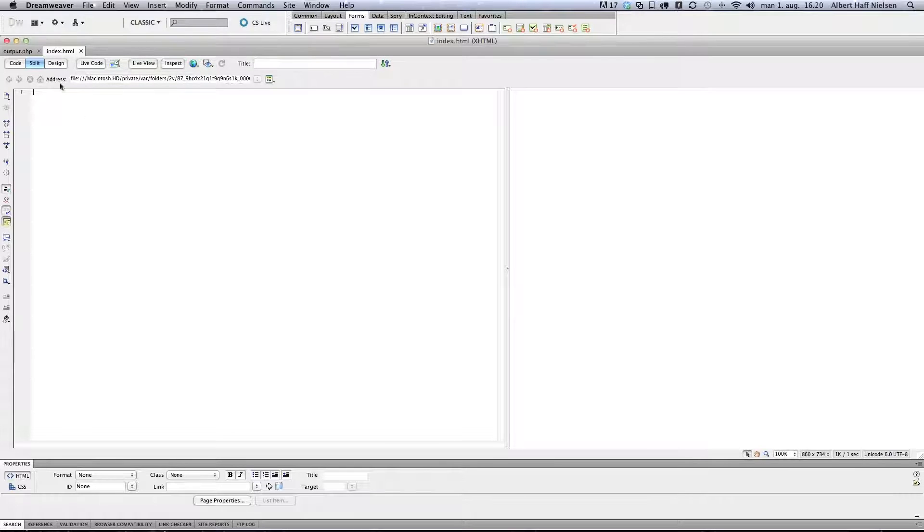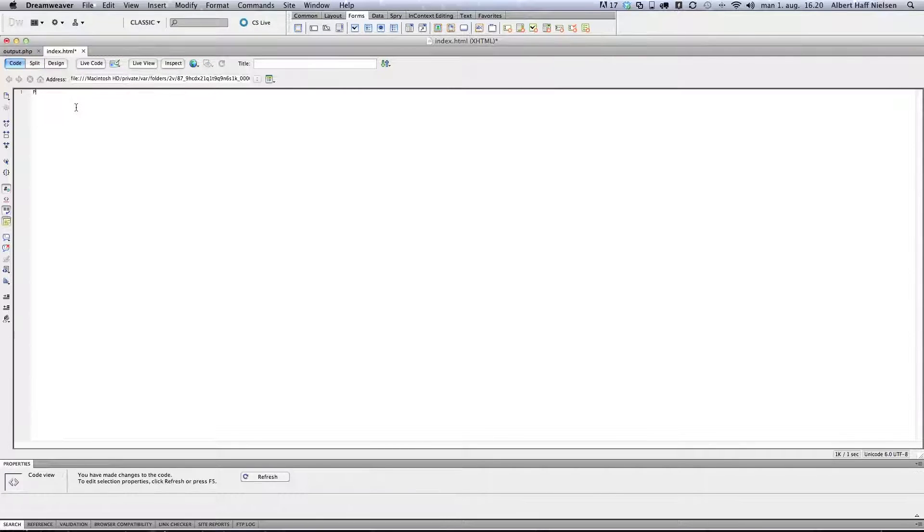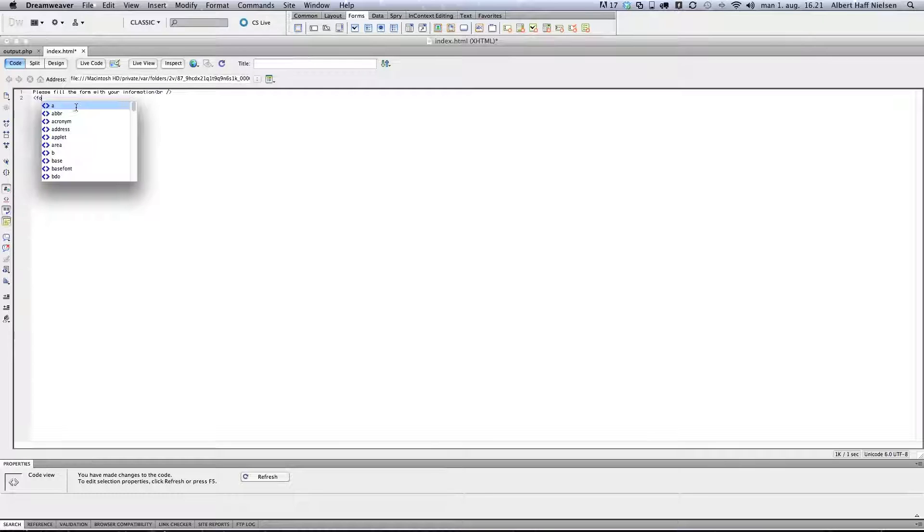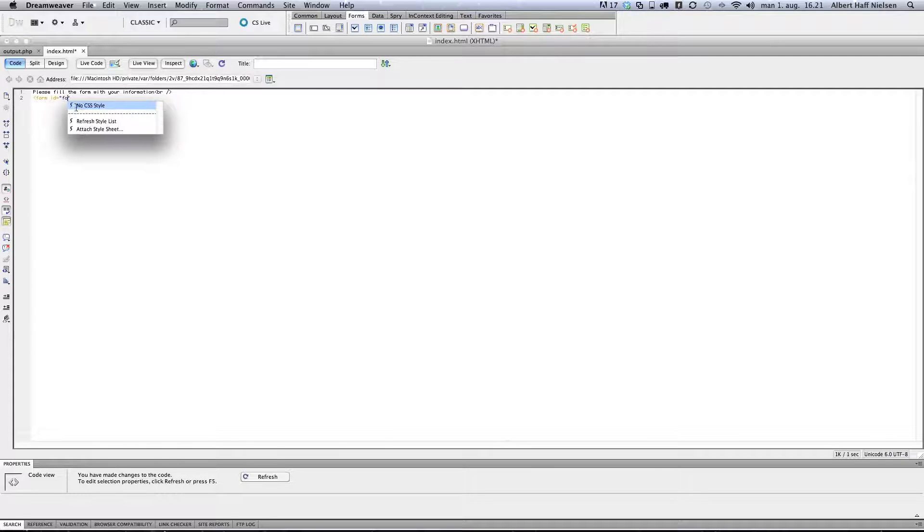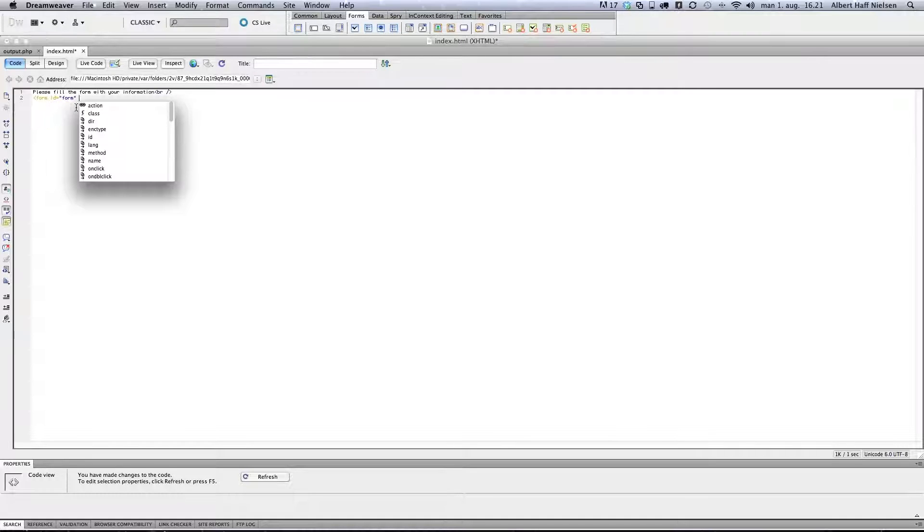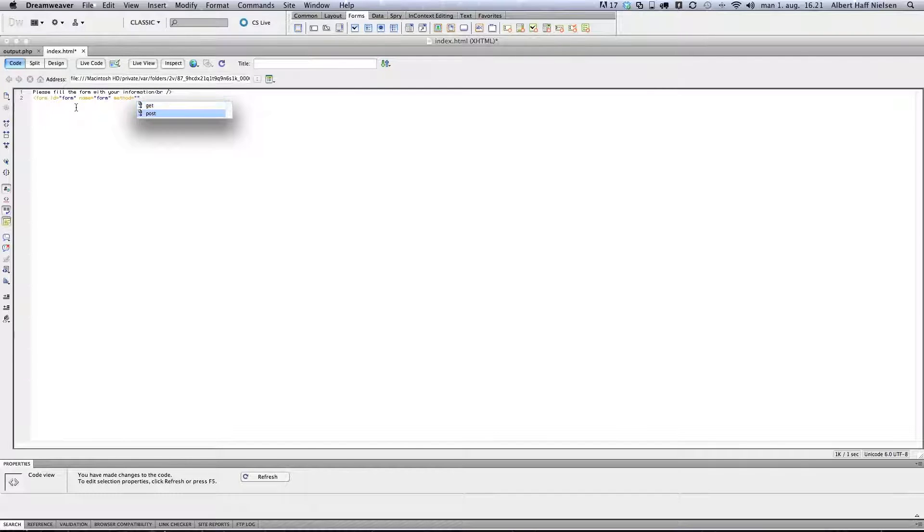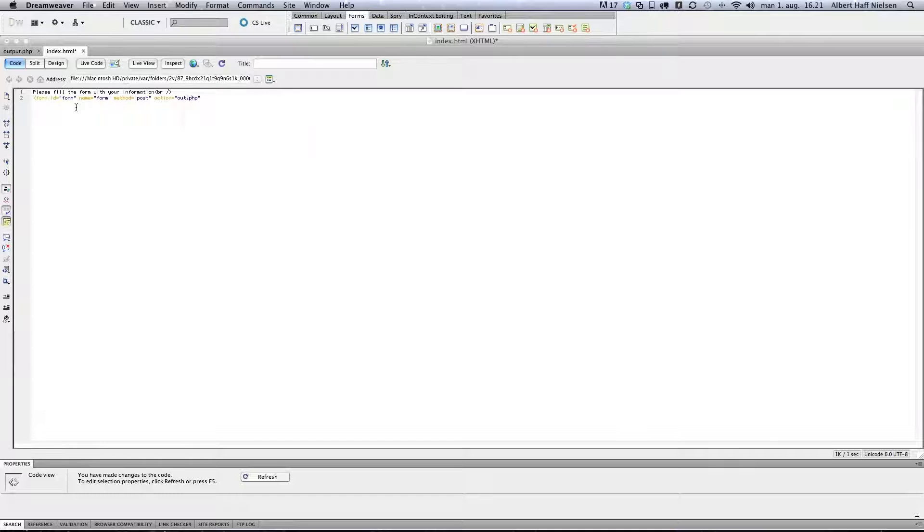We're going to start with the index file. We're going to make a form. Then we're going to start the form. I'm just going to give it an id - call it form. Name, also just form. Method equals post. And action, this is output.php.